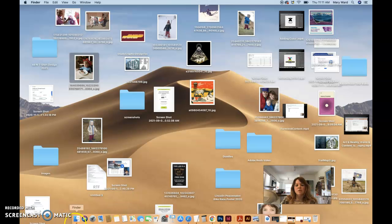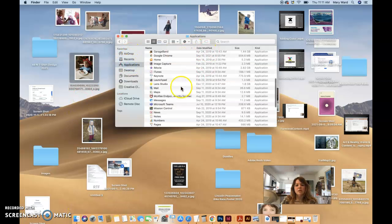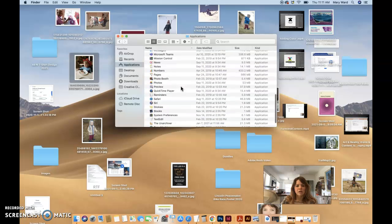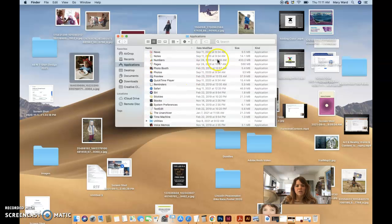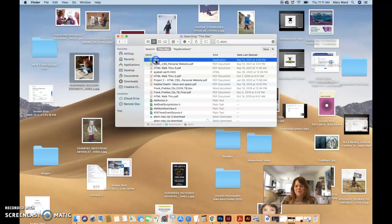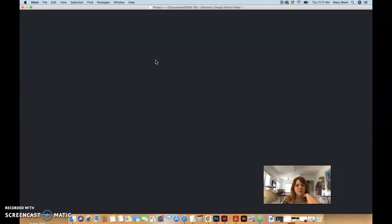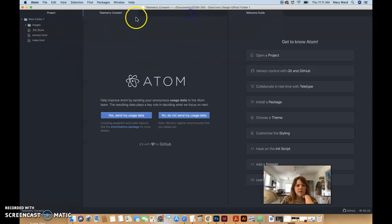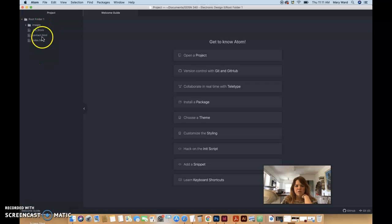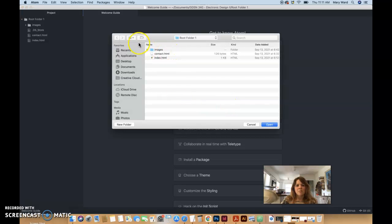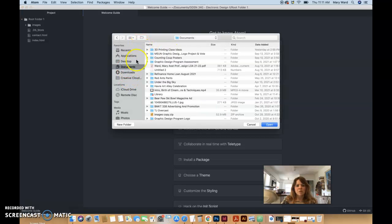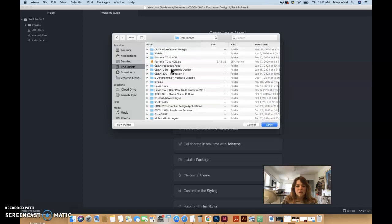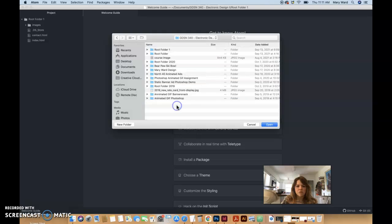So once you have that downloaded, you can go into your applications folder and then just look for Atom. It has a green icon. You can also just search for it if it doesn't show up. If you double click that, you can open a project. You can X out of some of these.